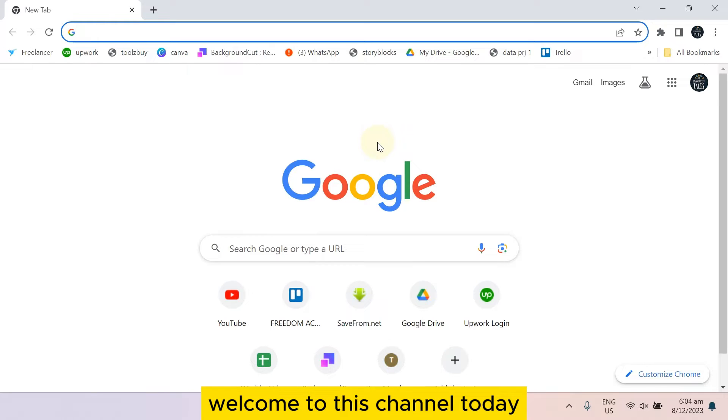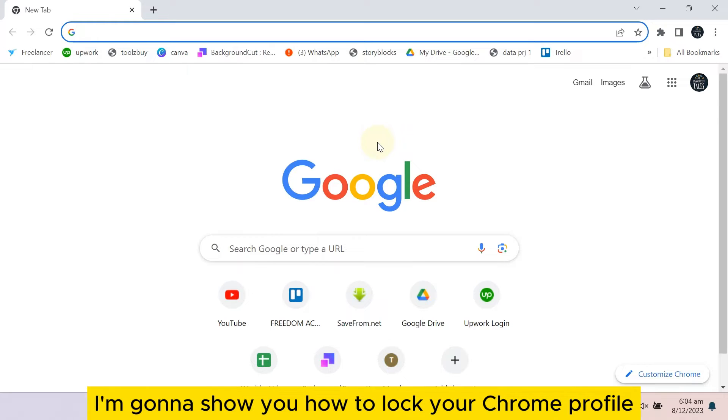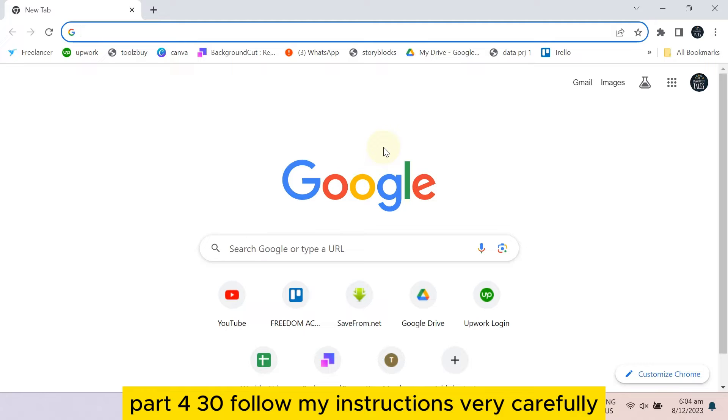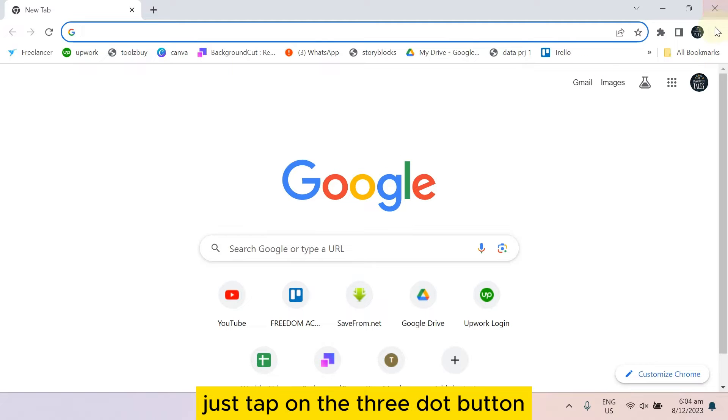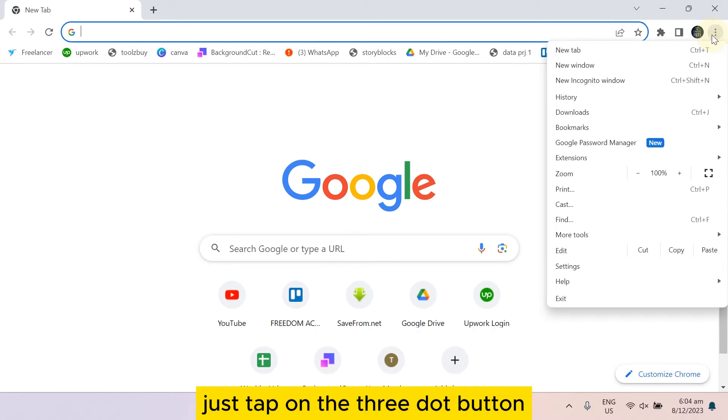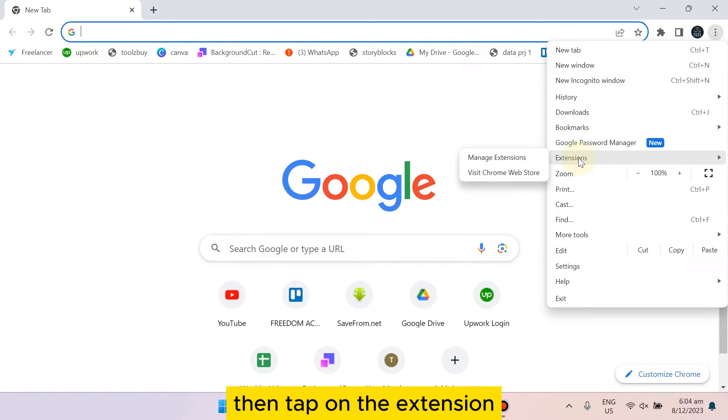Hello everybody, welcome to this channel. Today I'm going to show you how to lock your Chrome profile, but for that you have to follow my instructions very carefully. Just tap on the three dot button, then tap on the extension.